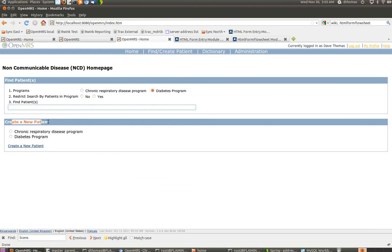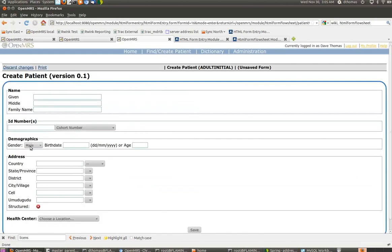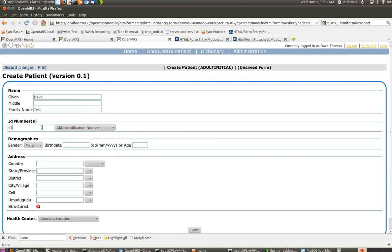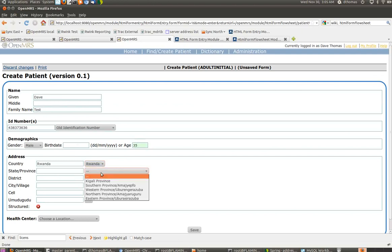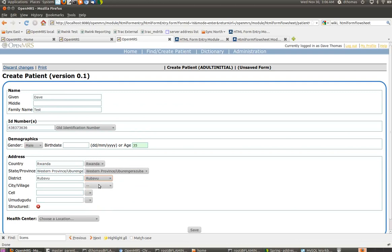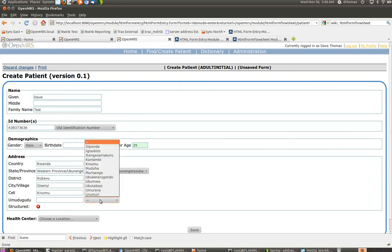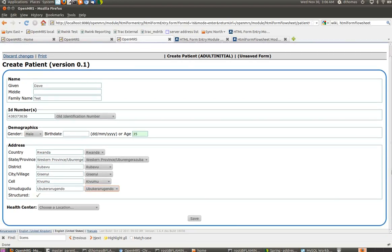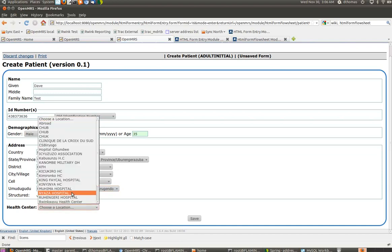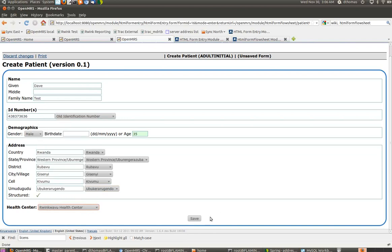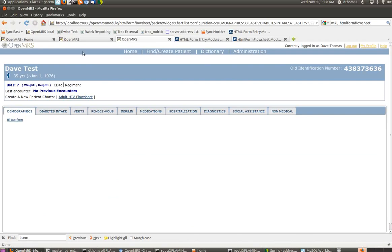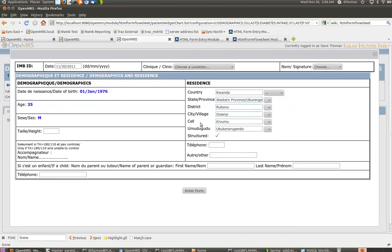I'll show you really quickly what it's like to create a new patient. Let's say we're going to add a patient to the diabetes program. Dave test. Let's make up an ID. Male. This is the address hierarchy tag coming from the Rwanda address hierarchy module. You'll notice that this check happens when we have a fully structured address.